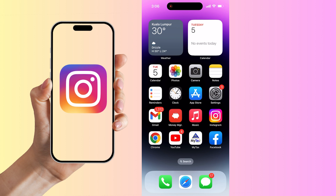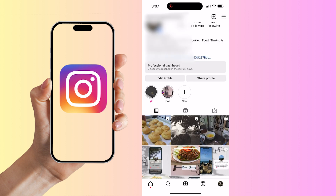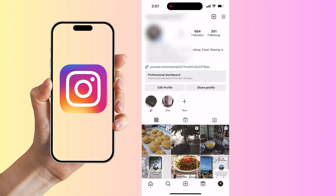First, open up the Instagram app on your phone. Then select your profile icon on the bottom right of the app. This will bring us to our Instagram profile.